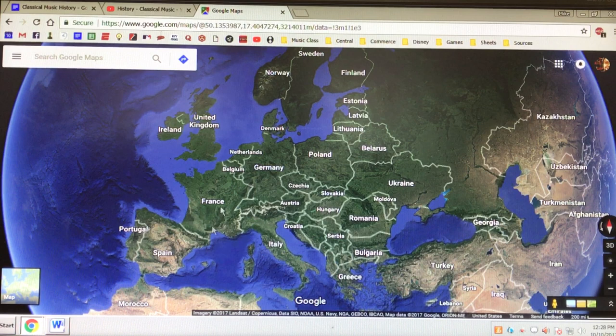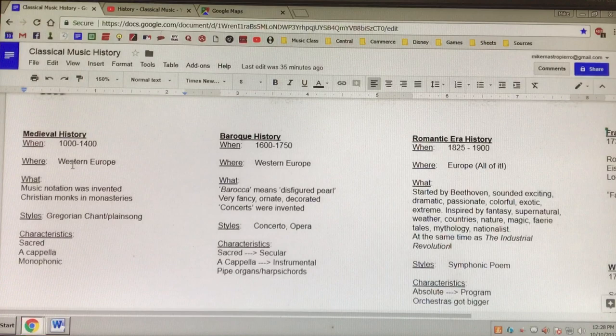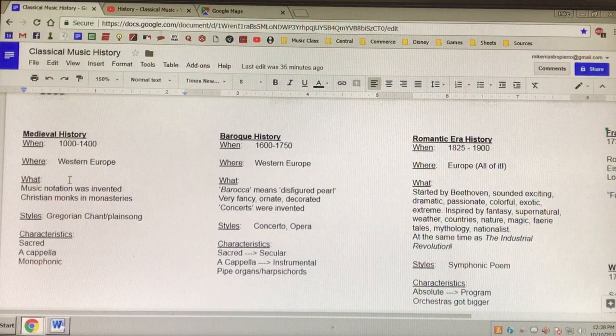We're talking about Germany, Italy, France, Spain, Austria — all in here. That's where we're talking about in medieval times. What was going on here? Music notation was invented. It was invented by Christian monks in monasteries. That means the five lines, the four spaces, with music notes — this music staff. That was invented in its earliest form in the medieval times.